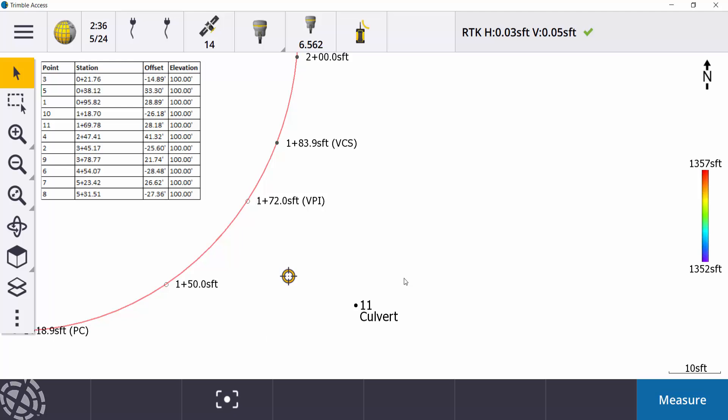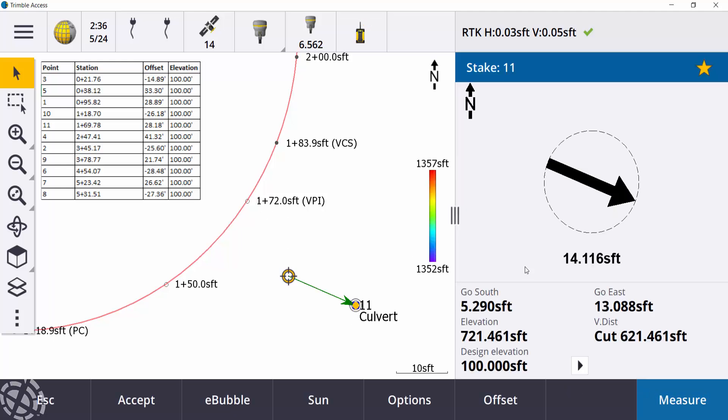So if you got time to maybe key some of the stuff in beforehand, and you don't want to stake out using the station on alignment method, again, we can go in and we can key in some points in the office. So when you get out in the field, it's as easy as pick point number 11, hit the stakeout, and then you're on your way.